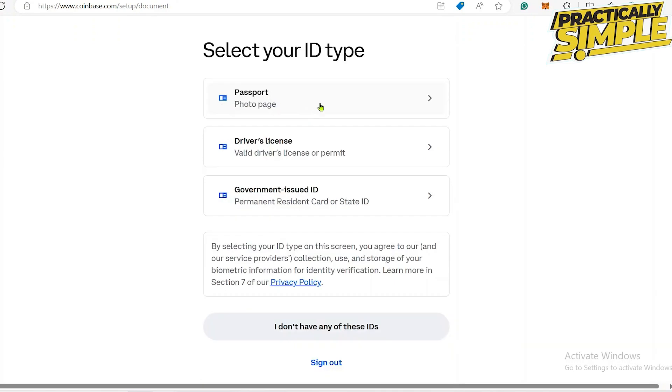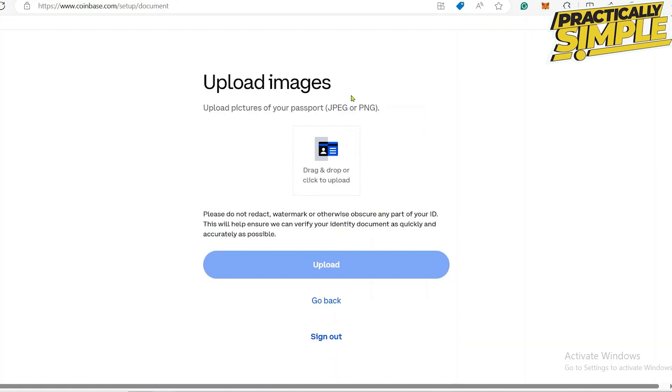Any one of the options can be clicked and then simply drag and drop or upload your passport or any other option that you have chosen. Make sure you provide all of the necessary information and then click on Upload.